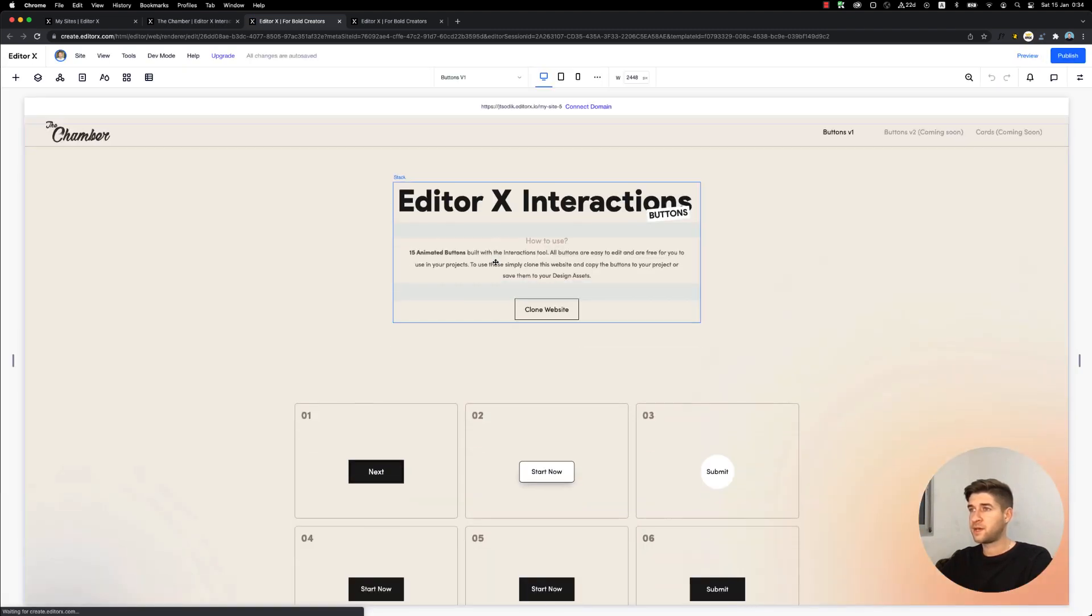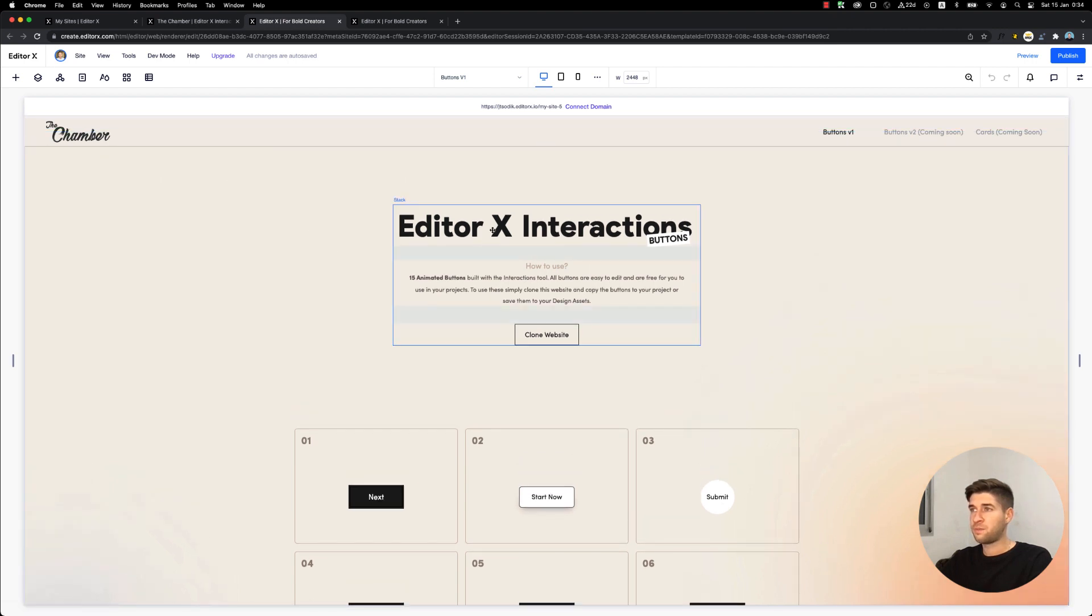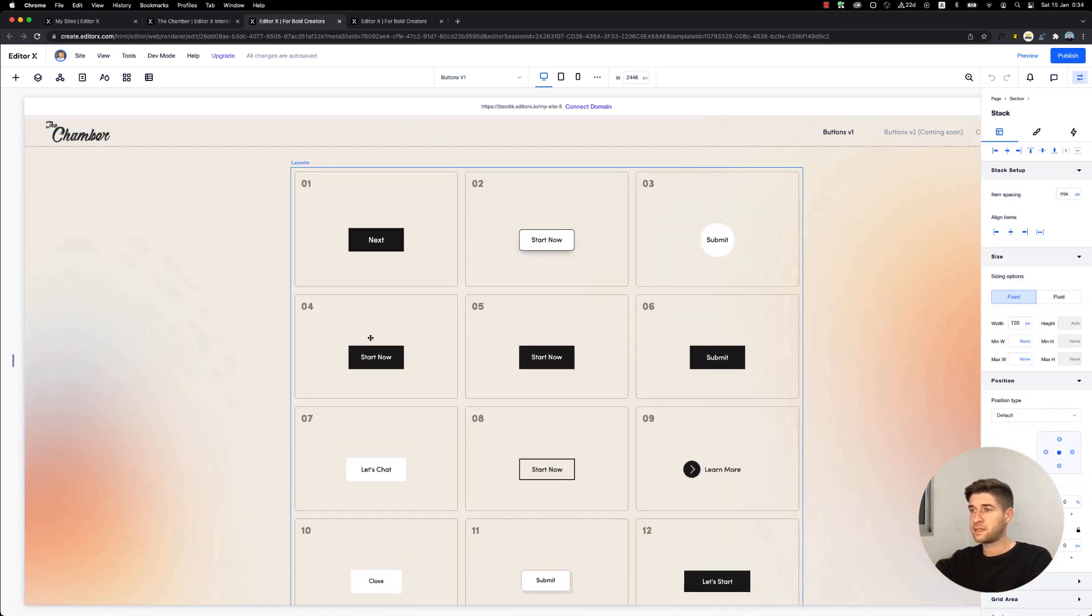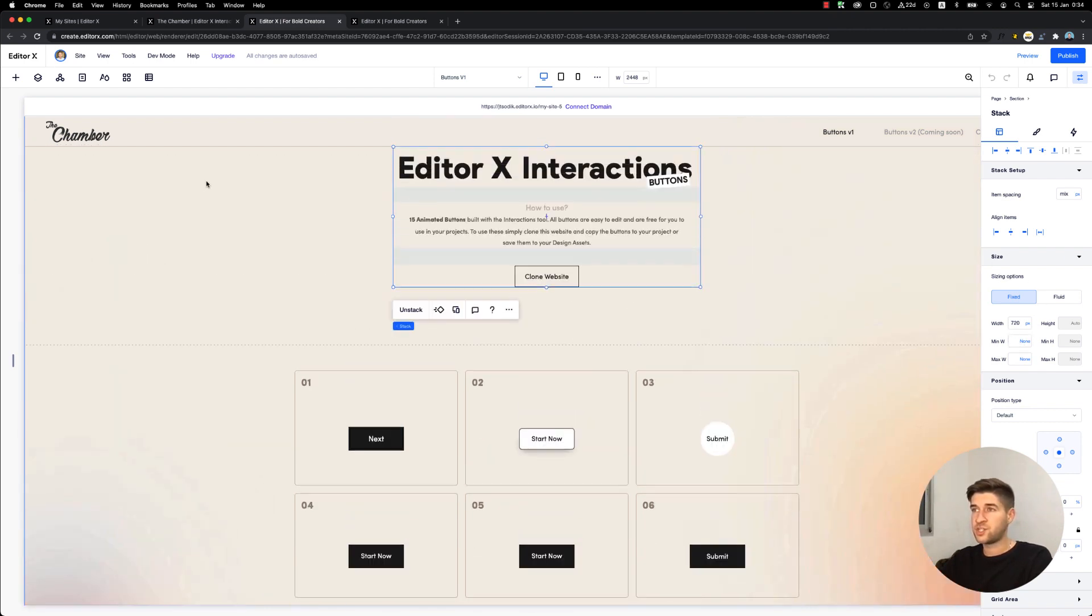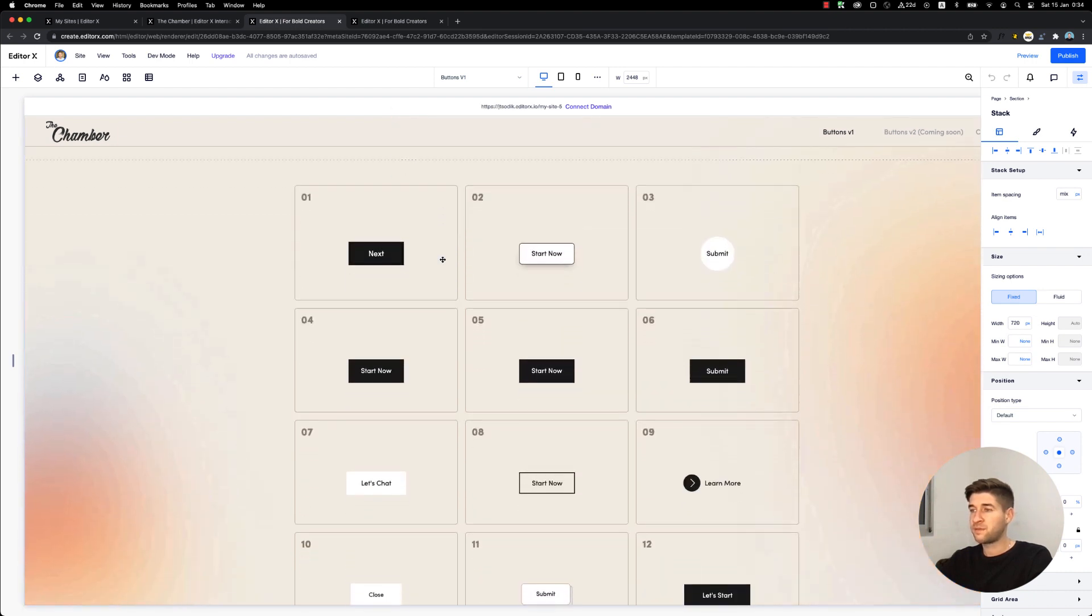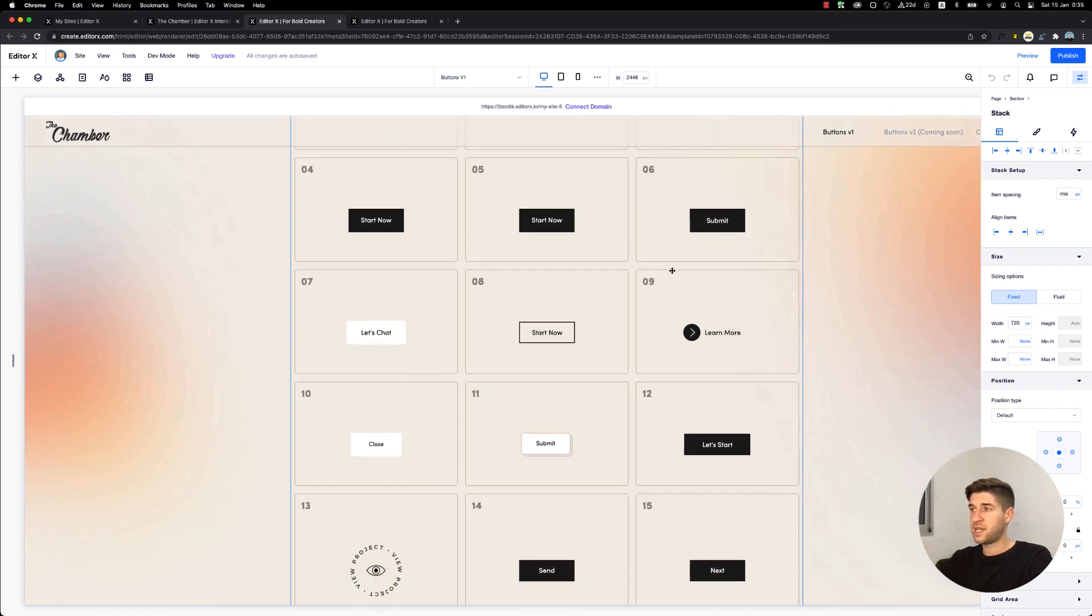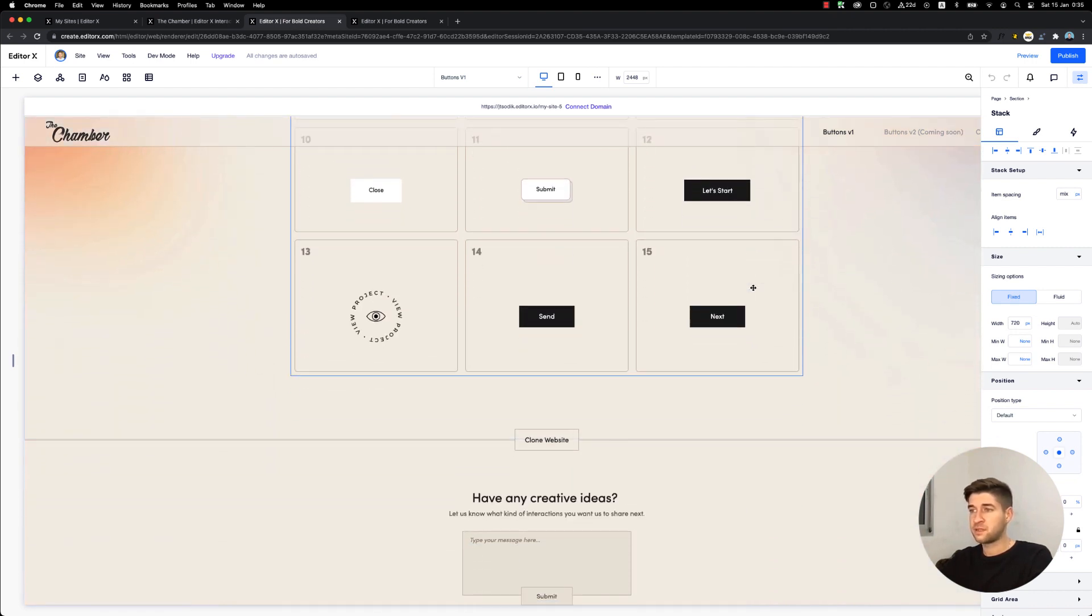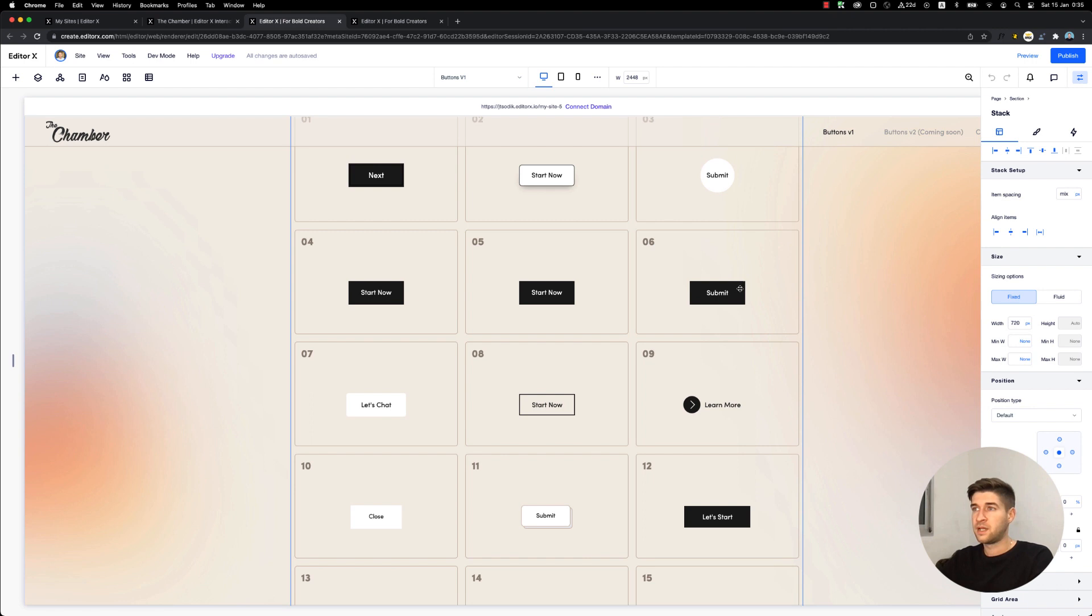The editor opened and we can see this website with all the elements and buttons. Everything is enabled so you can edit it, change whatever you want, copy whatever you want - it's yours now in your account. Just make sure you save or publish this website first or else you won't be able to see it in your dashboard.